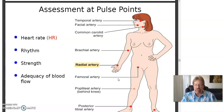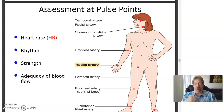Okay, pulse points. There are certain areas in the body where you can palpate or feel and detect a pulse. Temporal artery, facial artery, common carotid — this is a biggie. Anytime somebody is in an emergency situation or they've been injured, you want to get a pulse, you go with the carotid artery.